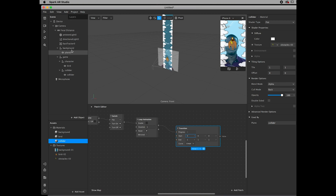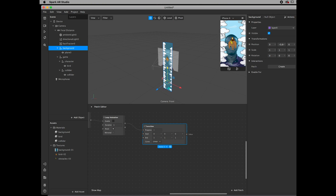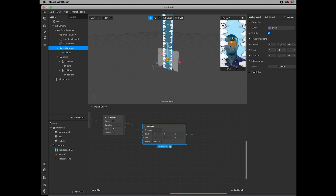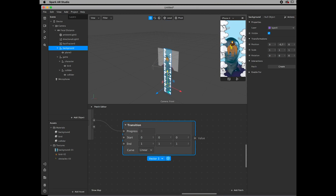Let's look at the Transition patch — this controls how the background moves. In my case the background moves on the Y axis vertically, from top to bottom, looping the whole time. The Transition patch has vector numbers for start and end positions. I pull it down and the value is around minus 75.